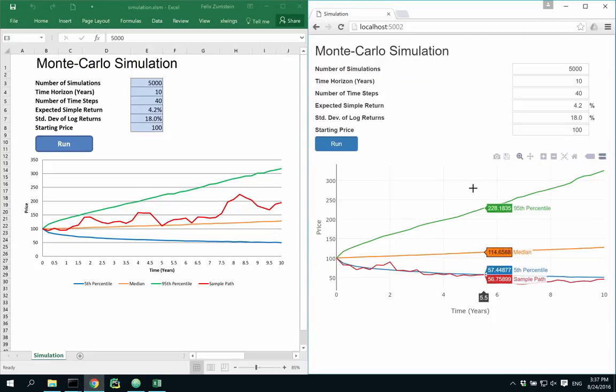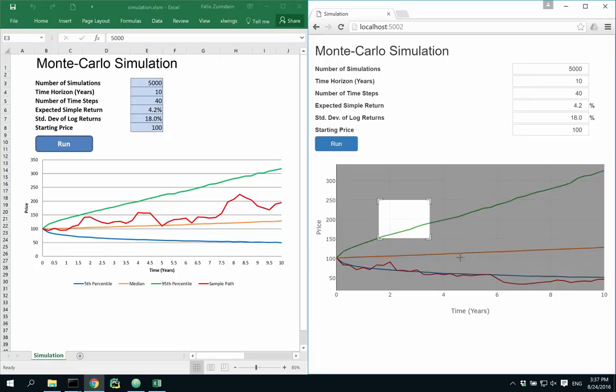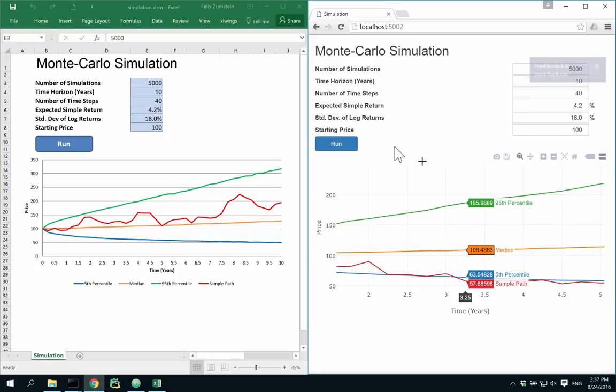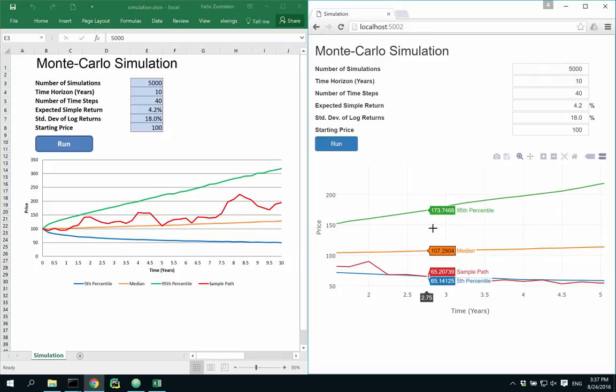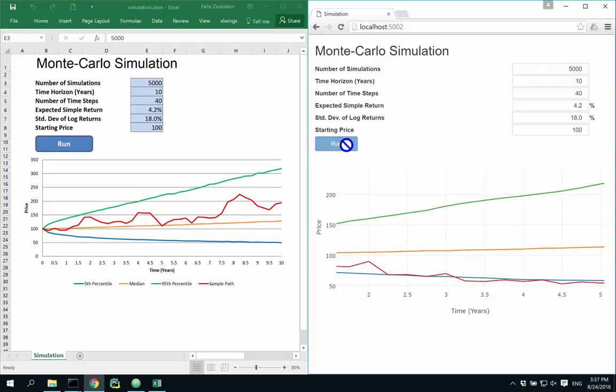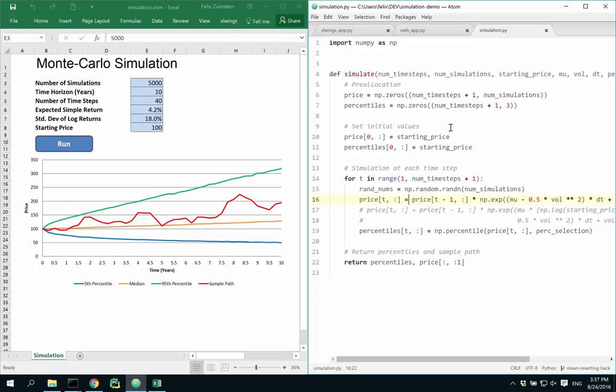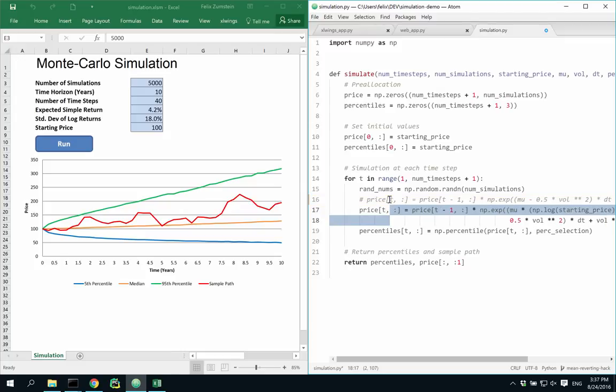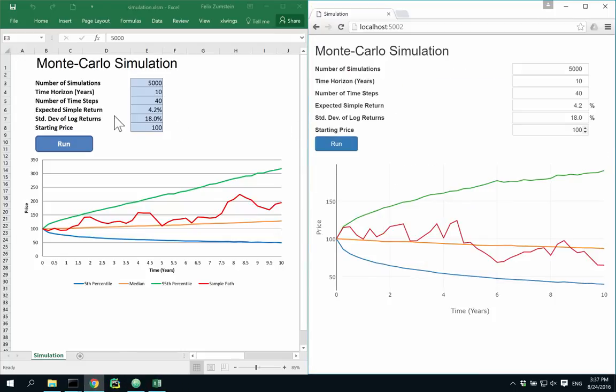And again, we're using the Plotly library to get some interactive element here on the chart module. Now, when I go back and change the price process of the simulation here, then this is instantly reflected in both frontends.